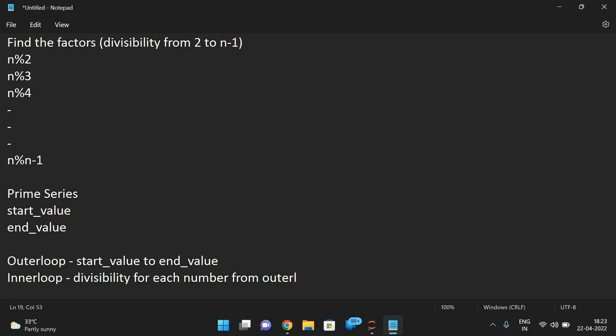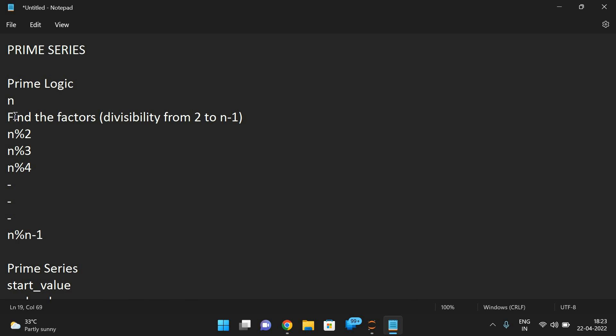The inner loop checks divisibility from 2 to the number minus 1, where the number comes from the outer loop. A prime number is a number having factors only 1 and itself — so for all other numbers we should not get 0 when we apply the mod operation. If we do get 0, it means it is divisible by that particular number and is not prime.